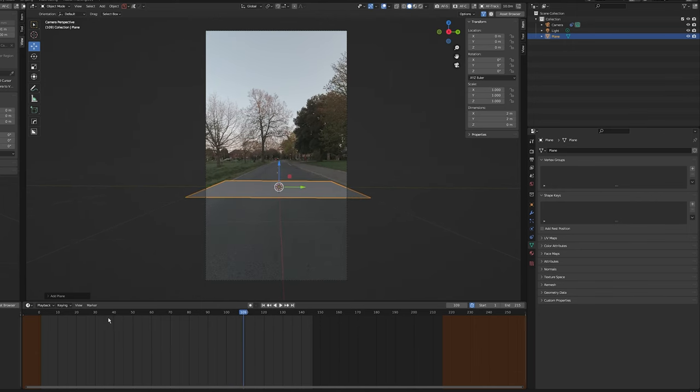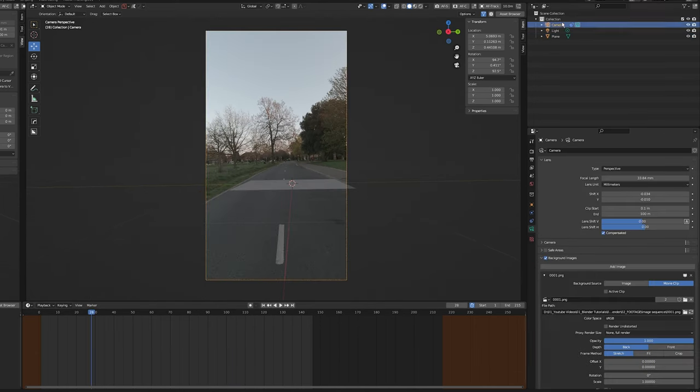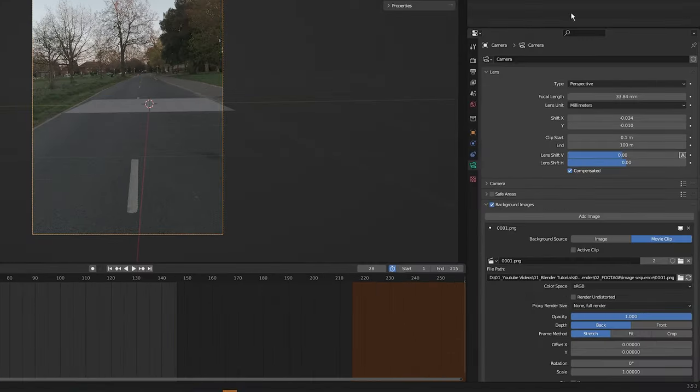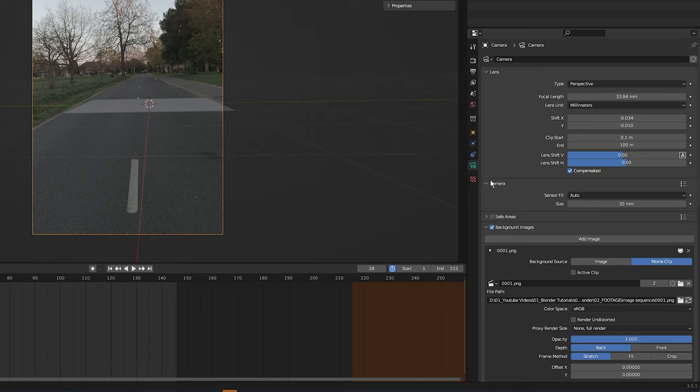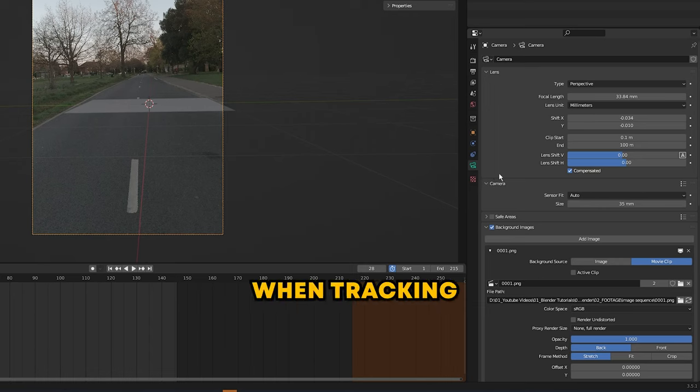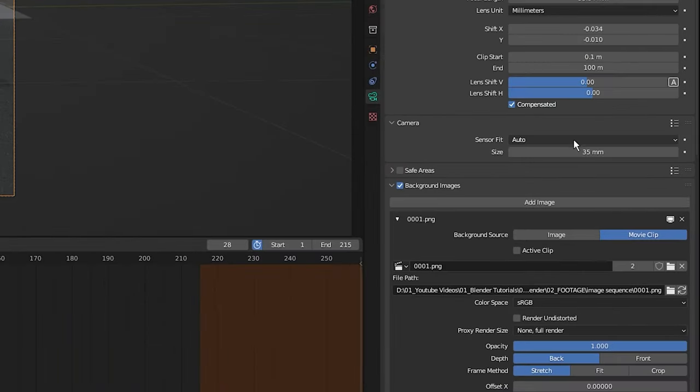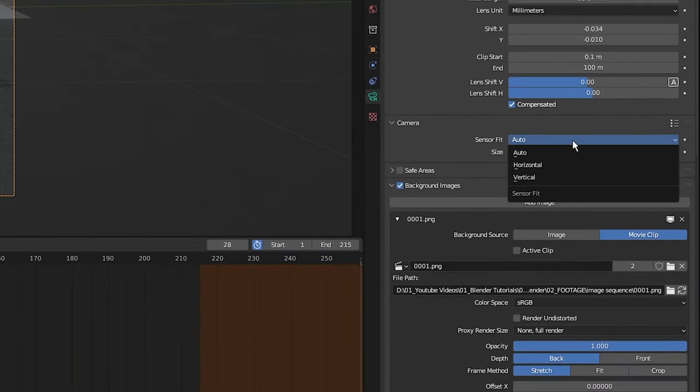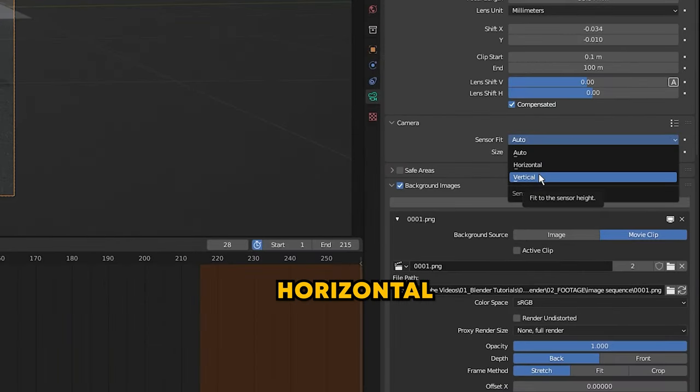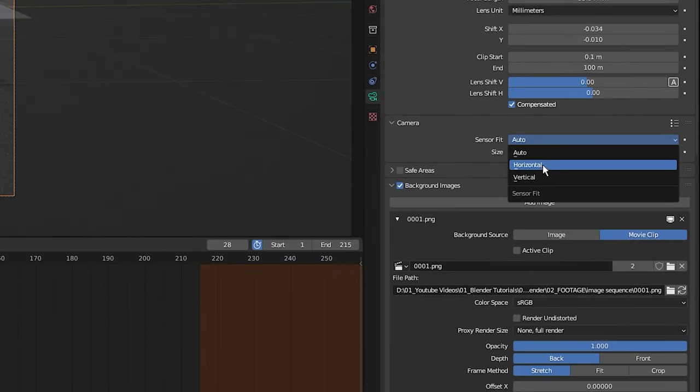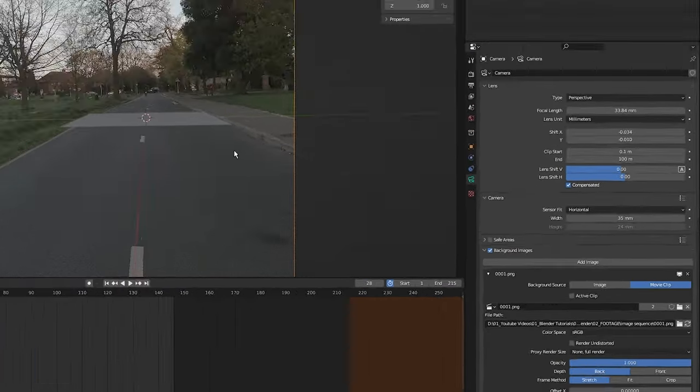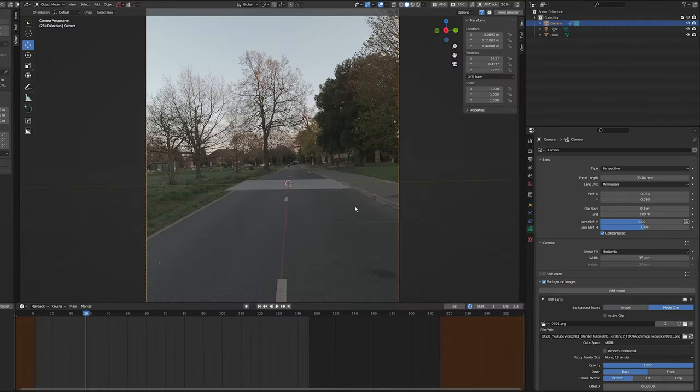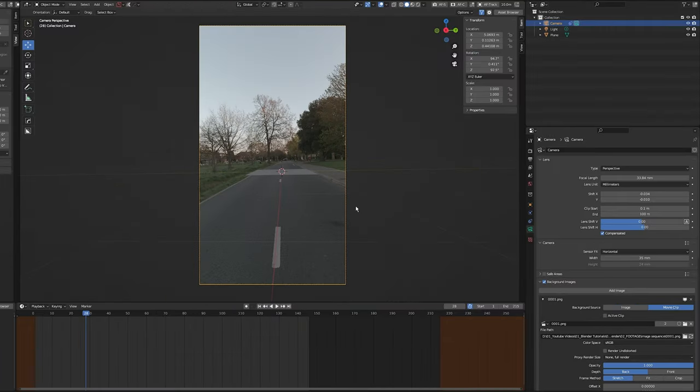So select your camera, open up the camera properties, click on this camera twirl down button. And this is the most important thing when tracking vertical footage—do not forget this step. Change the sensor fit to either vertical or horizontal. For me, I found changing it to horizontal worked, but it might work for you if you set it to vertical. You just need to switch between the two and find out what selection works for you, either vertical or horizontal.